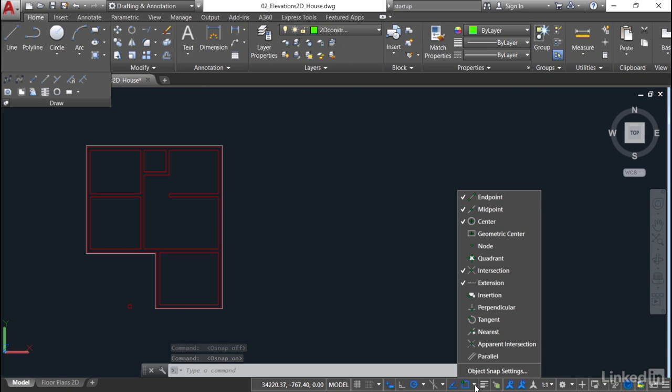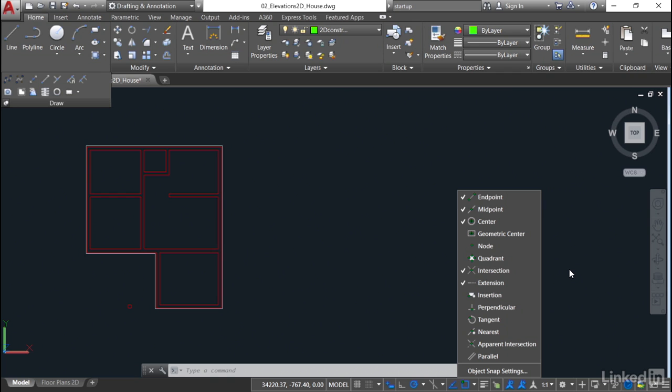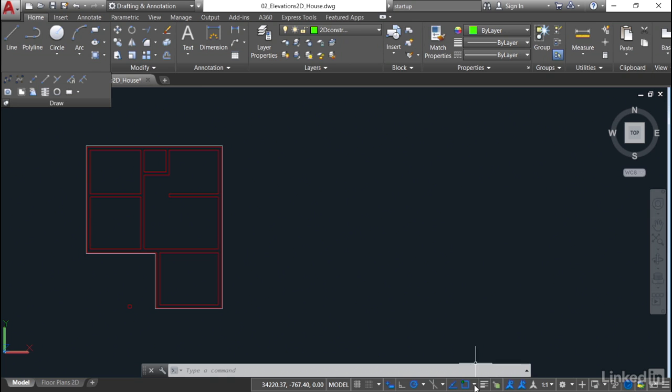Click here and make sure you've got some nominal object snaps switched on. These are the ones I always leave on: Endpoint, Midpoint, Center, Intersection, and Extension. I don't switch all of them on at once because that would drive you insane trying to snap to everything. I just leave those five switched on.